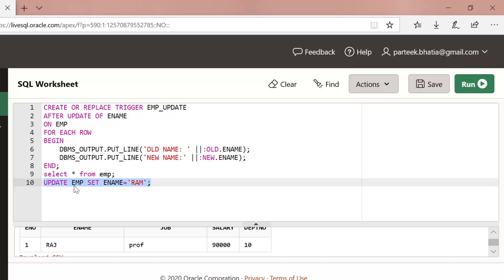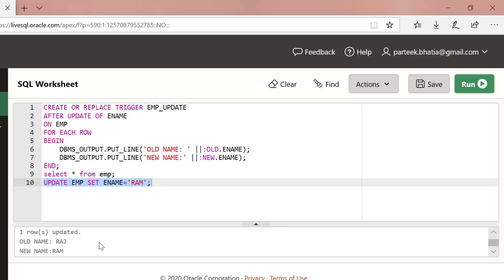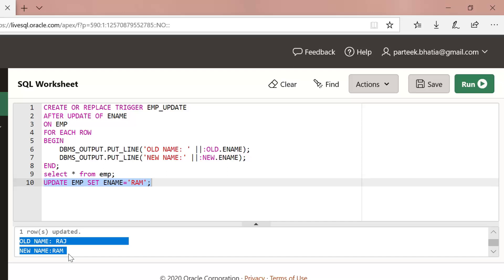Let us issue this update statement on the imp table: UPDATE imp SET ename = 'ram'. It will change the name of all employees to 'ram'. You can see the output — it shows 'one row updated', old name: raj, new name: ram. So we are executing the update statement but it is performing something extra — instead of just displaying 'one row updated', it is also displaying old and new values. We have added extra functionality to this update statement on the imp table.